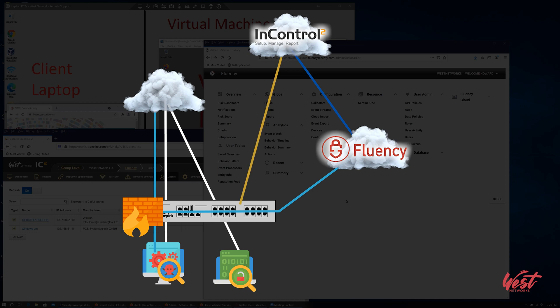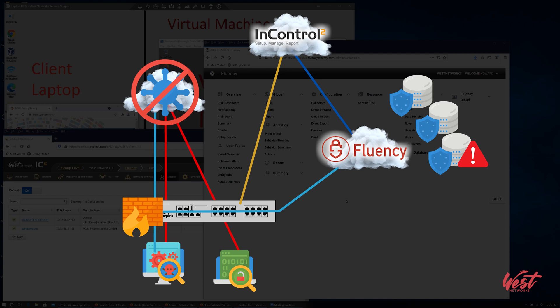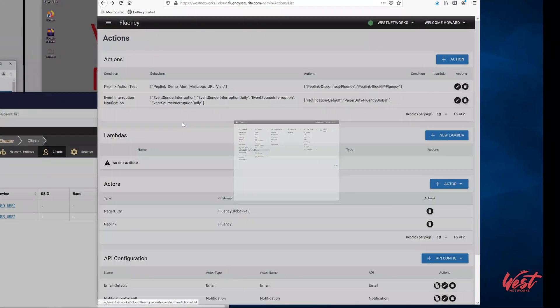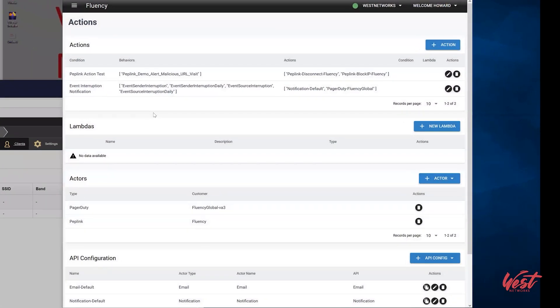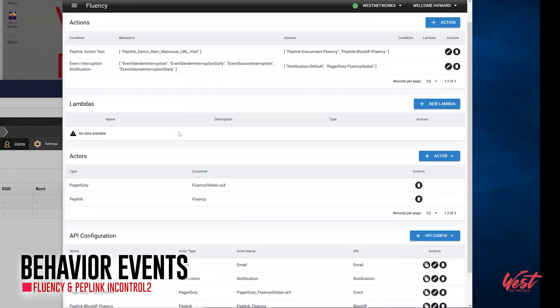For this integration, we leveraged Fluency's robust behavior engine to detect network threats in real time based on the firewall data collected from the Peplink devices. Fluency can be configured to automatically issue an API call for a network block upon the triggering of a behavior event.